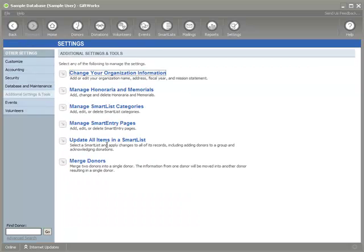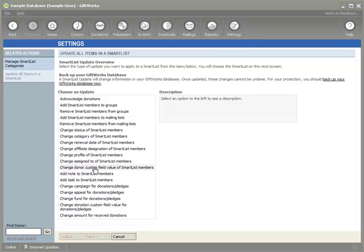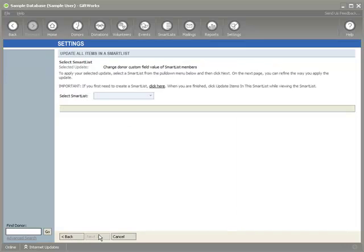The next option, getting back to the same area, gives you the ability to update any custom field you've created — any donation or pledge custom field on donations or pledges, or any donor custom field for your donors — based on a smart list. I'm going to demonstrate the 'Change donor custom field value of smart list members' option and select that.